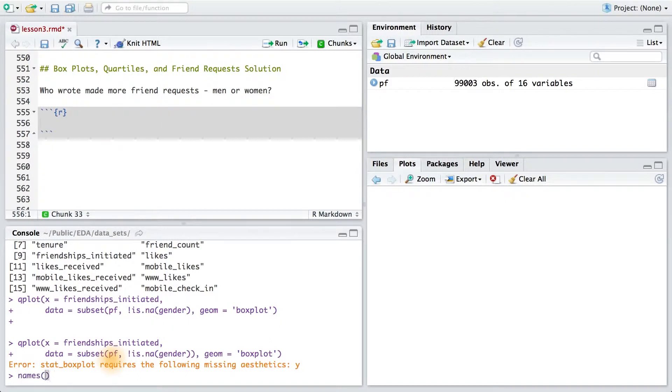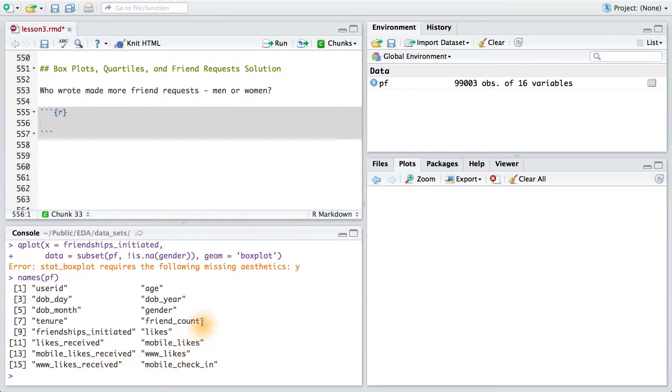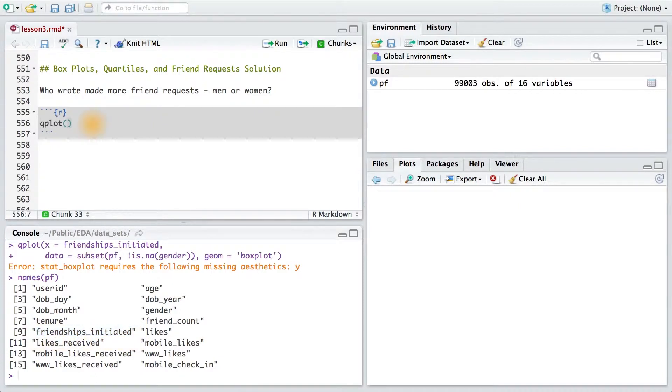Let's remind ourselves what variables we have in our data frame. For friend requests, I'll use friendships initiated. To make my box plot, I'll pass x as the variable gender, since that's my categorical variable, and then I'll pass y as friendships initiated.